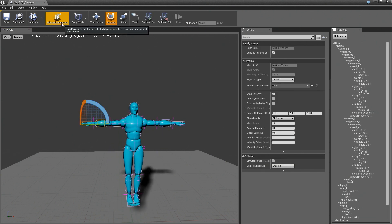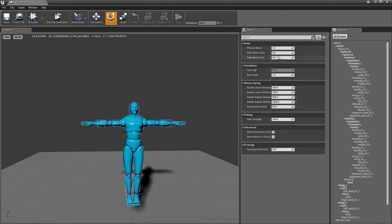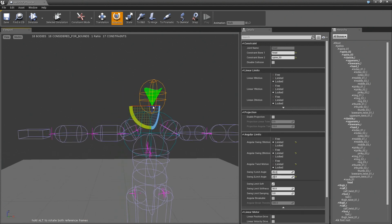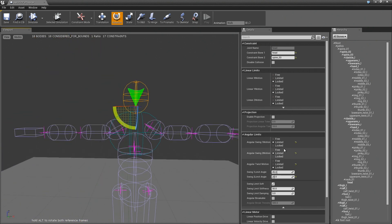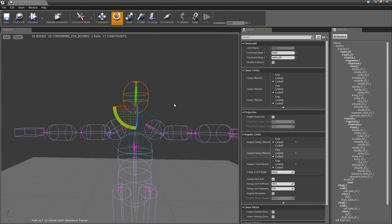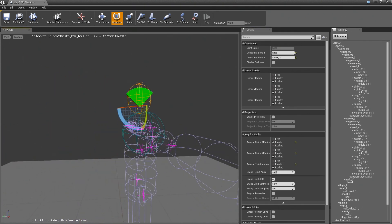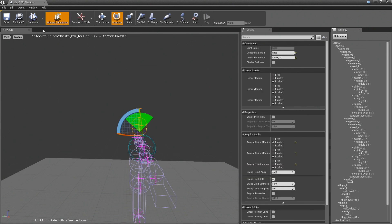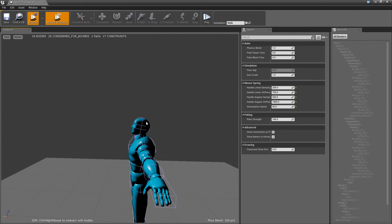One last thing that I want to show you is a more advanced feature in the constraints. If you go to constraints and look at the head, I'm actually going to change this back to locked so that we only have this one axis. If we do selected simulation and no gravity, we can move the head around, right? That's fine.